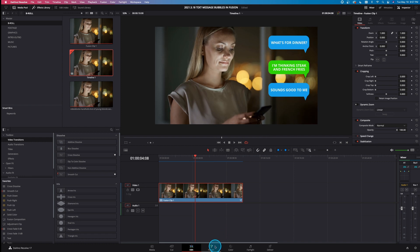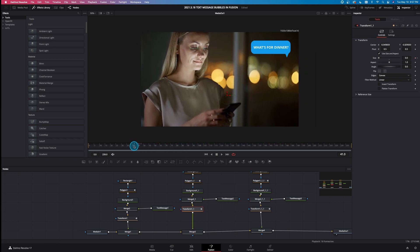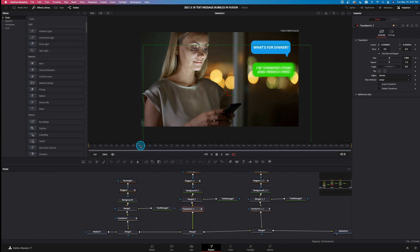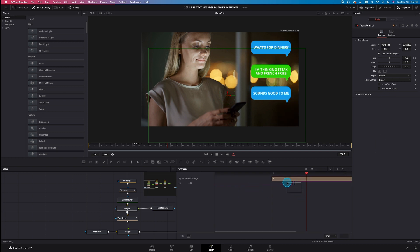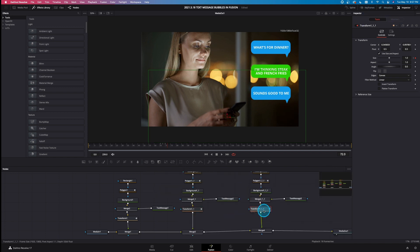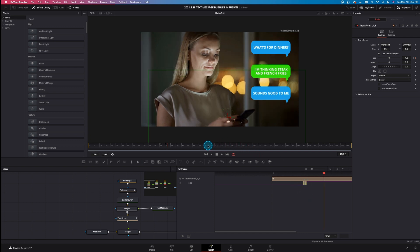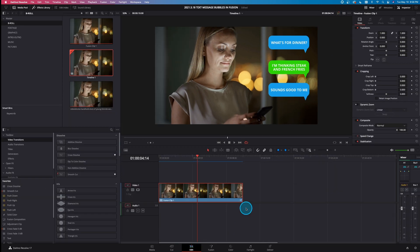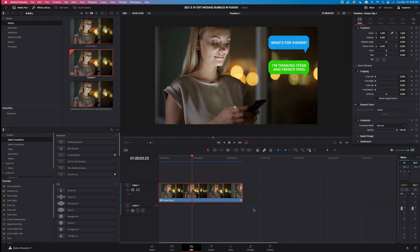If I don't like the timing, come back to the Fusion tab. With transform one selected, let's space the text messages out a little more — instead of frame 48, let's have it end at 72. Go to the 72nd frame, hit keyframes, highlight the keyframes and drag them over. Hit keyframes again, come to the next transform, and move that one out to frame 110 as well. Go back to the Edit tab to check the timing and let it play — and you can see they're a little more spaced out now.